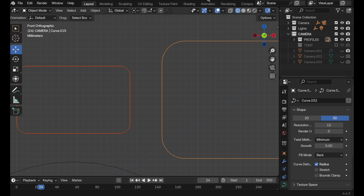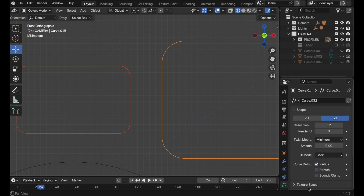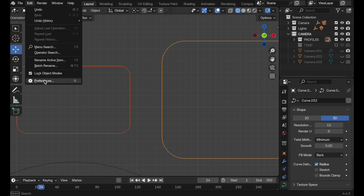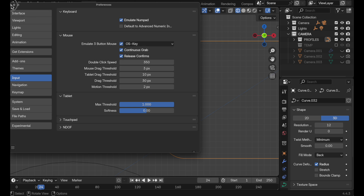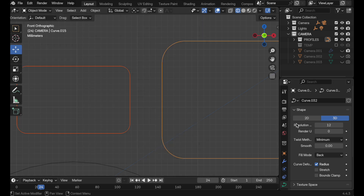For me, that never worked. If I hold the Option/Alt key down, because I'm using a laptop on a Mac, the Alt key is mapped to view manipulation and panning behavior. So I examined the emulate three button mouse function, and there it is — the Alt key has been reassigned for that emulation process. I can switch that over to the OS key, which on Mac becomes the Command key, and that gives me the Alt function back.